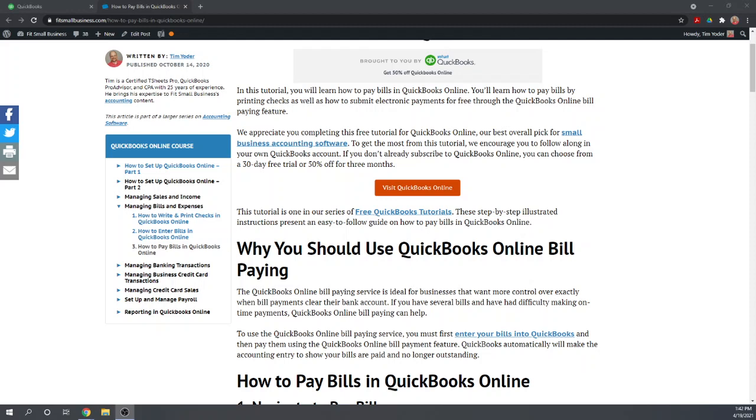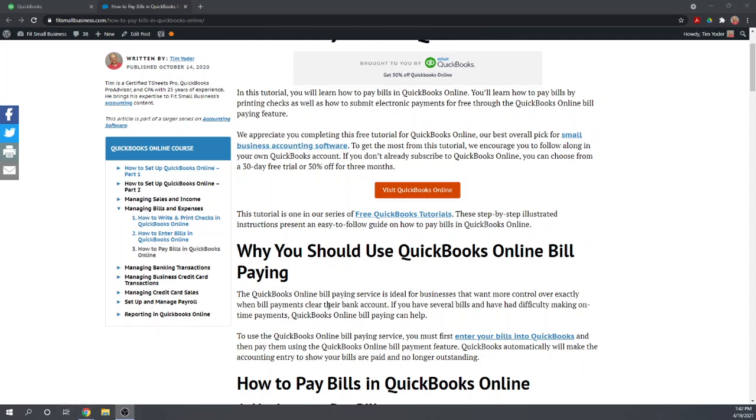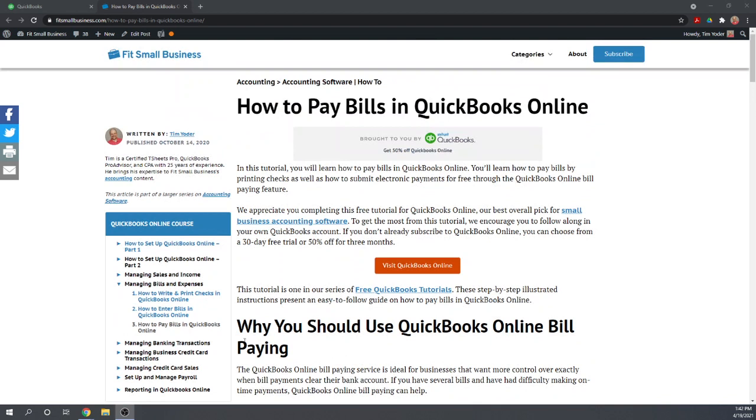Hi, this is Tim Yoder with Fit Small Business. Today I'm going to teach you how to pay your bills in QuickBooks Online.